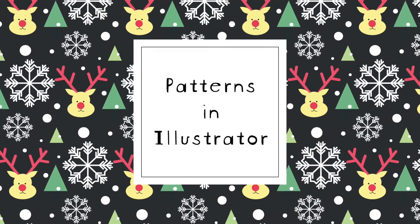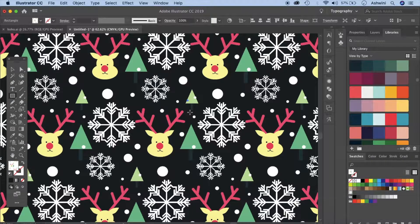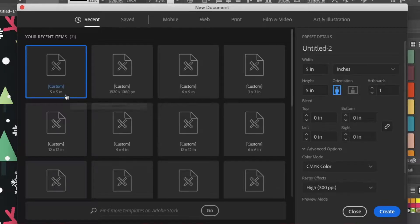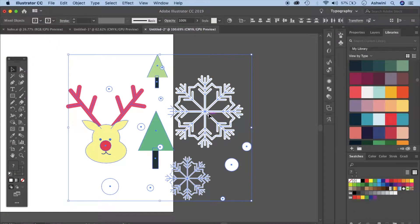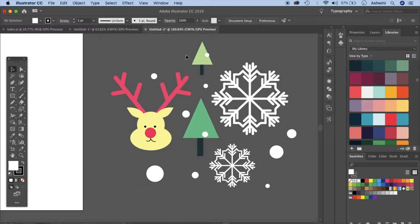Hello and welcome back to my channel. In today's video we're going to learn how to make this pattern by creating these elements separately and then combining them to make a pattern out of it. I'm going to go to File and New. I'll create a 5x5 inch artboard, CMYK color and 300 ppi, and click Create. Our basic design is going to be these elements and we're going to create each one of these one by one.